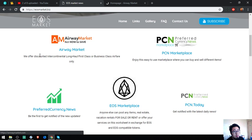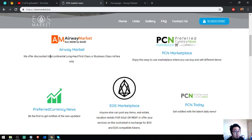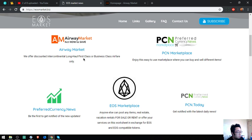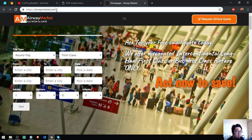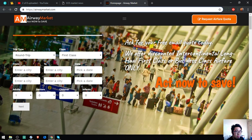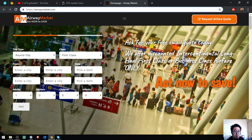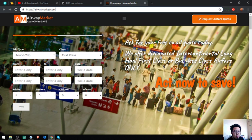They offer discounted intercontinental long-haul flights on business class. Their website is airwaymarket.com. This is the slogan: ask for free email code today. We offer discounted intercontinental business class or discounted intercontinental fare only.